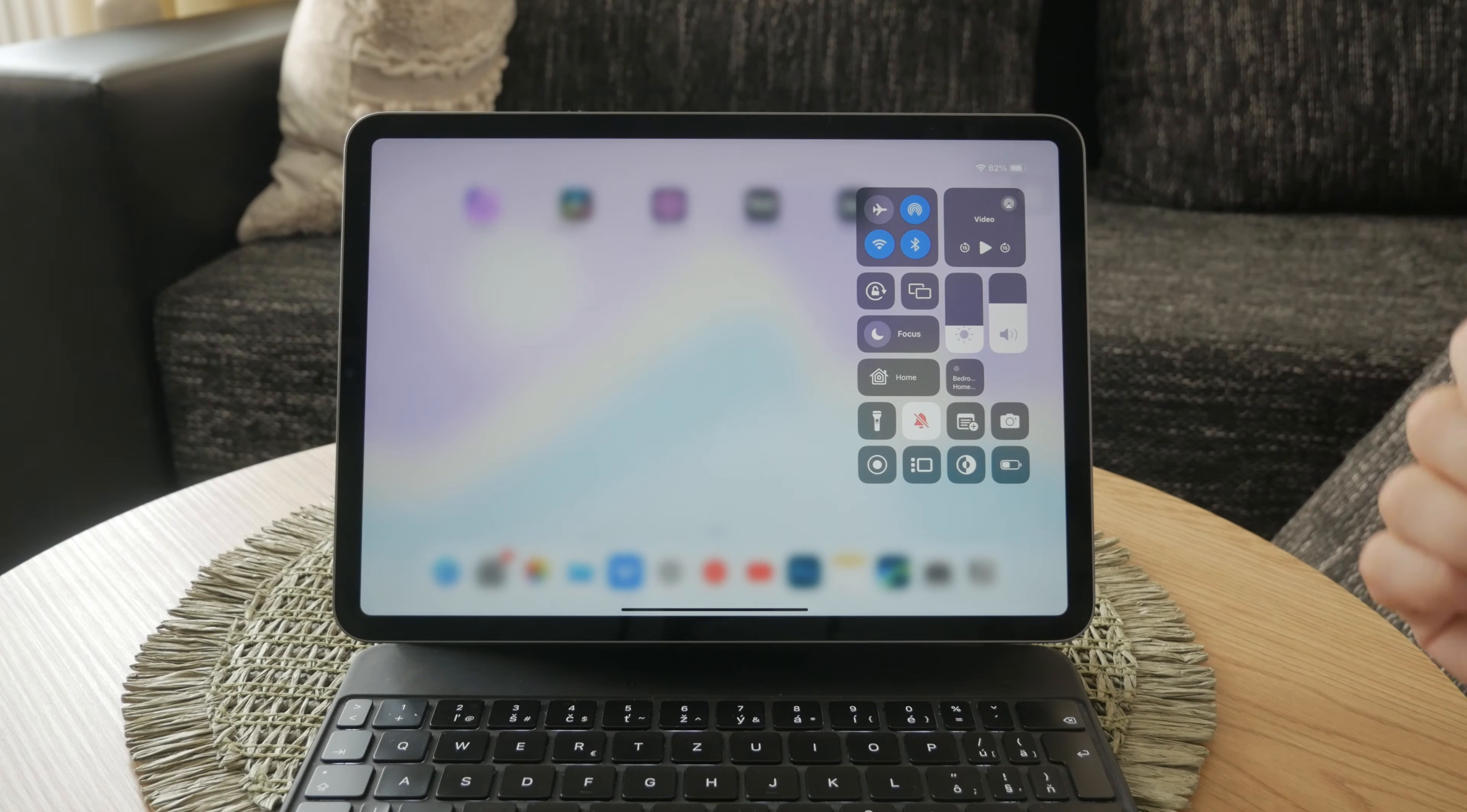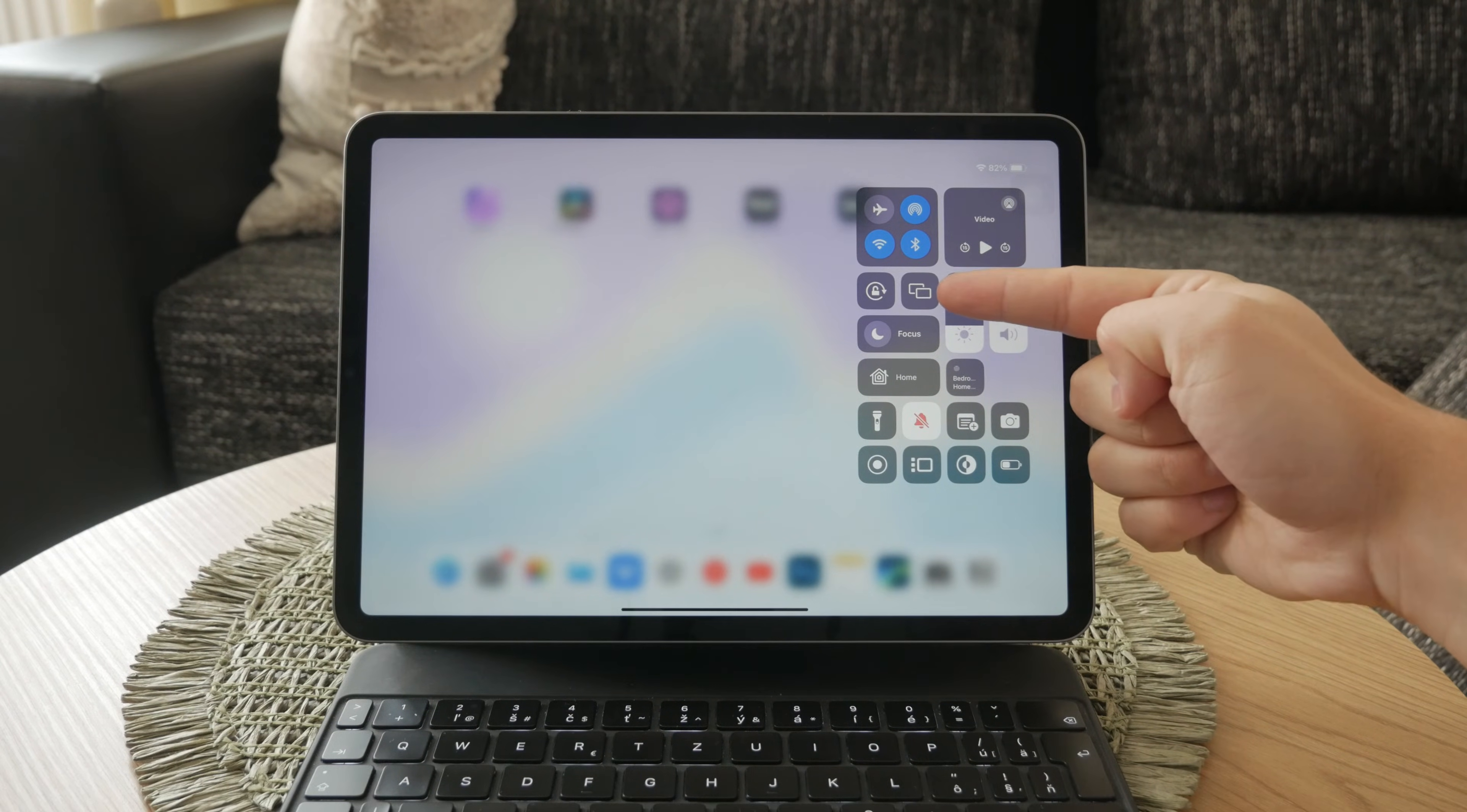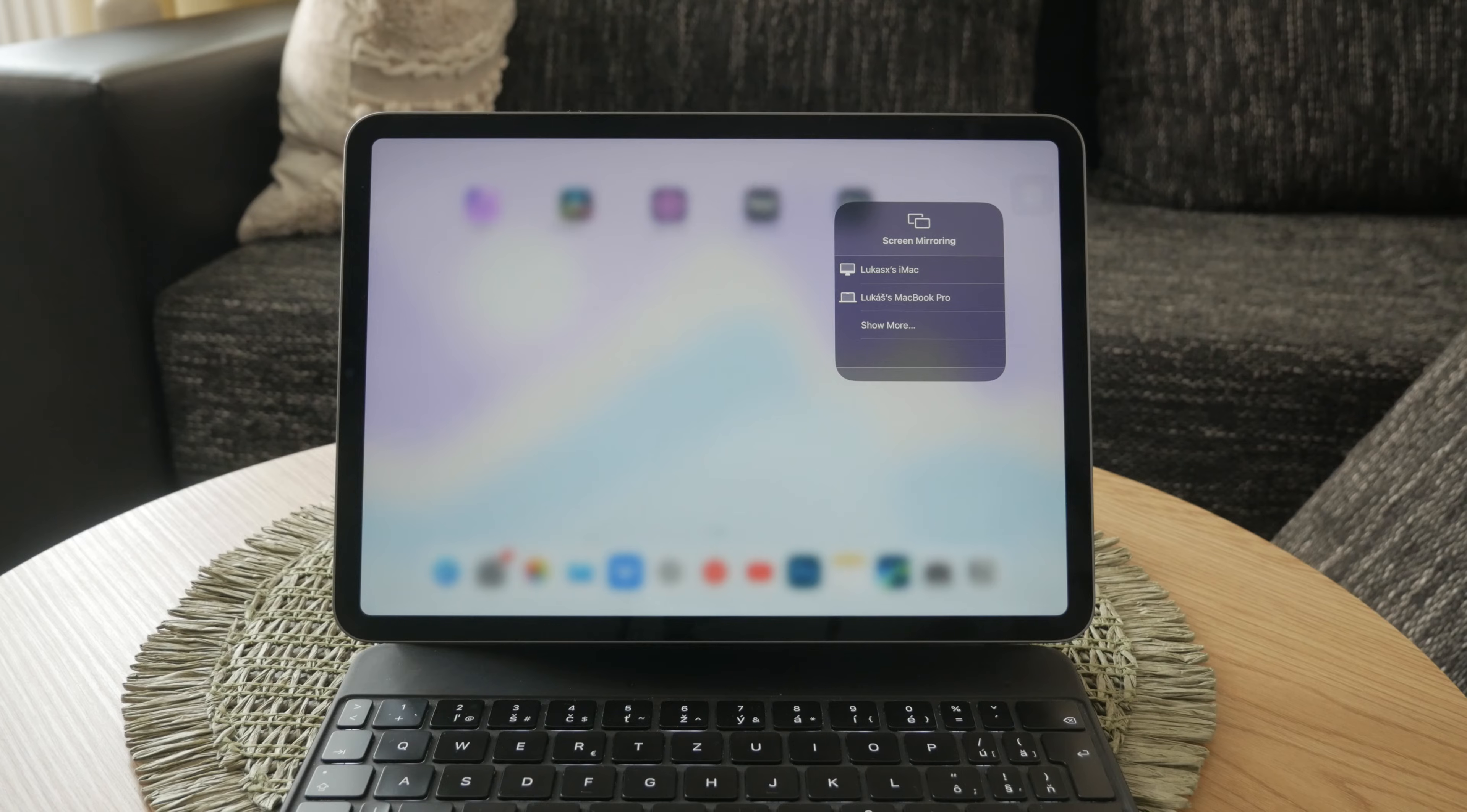Once you have the Control Center open, look for the screen mirroring icon. It typically looks like two overlapping rectangles. Tap on this icon and you will see a list of available devices to which you can mirror your iPad screen. Select your TV from this list to start the screen mirroring process.